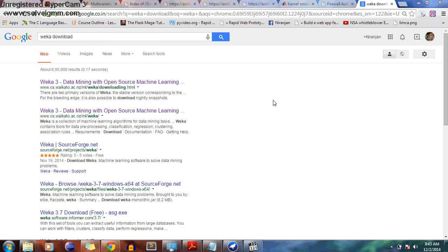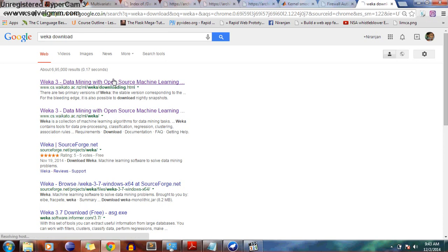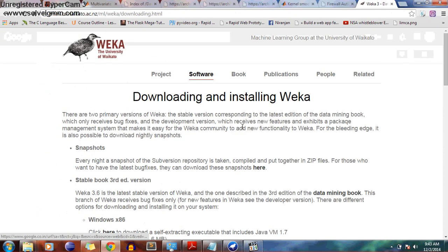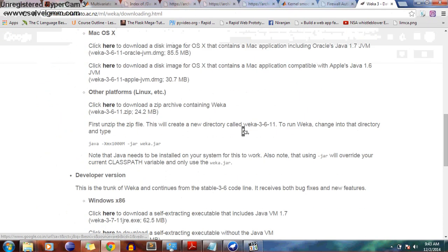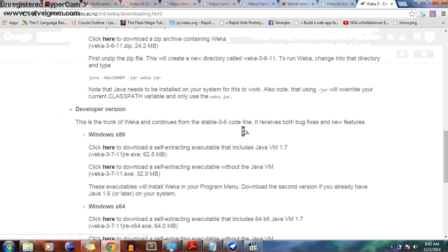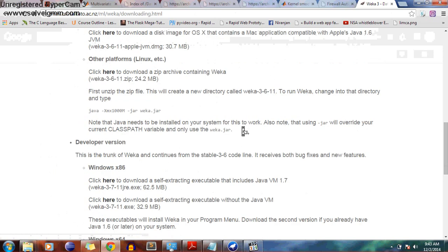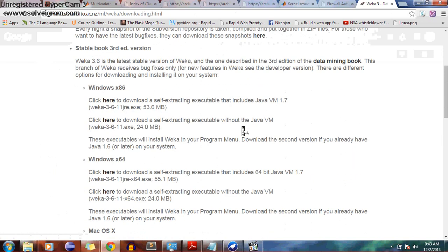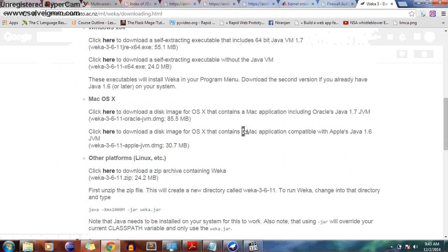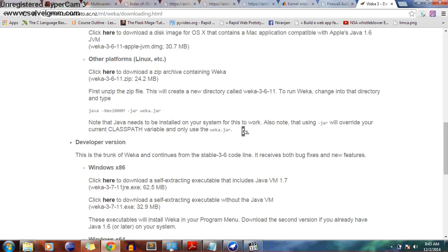Let's get started. First of all, to download Weka, just Google 'Weka Download' and click on the first link. You will see the download page. Then just choose your Windows, Ubuntu, Linux, or whatever operating system you have, and then download it.